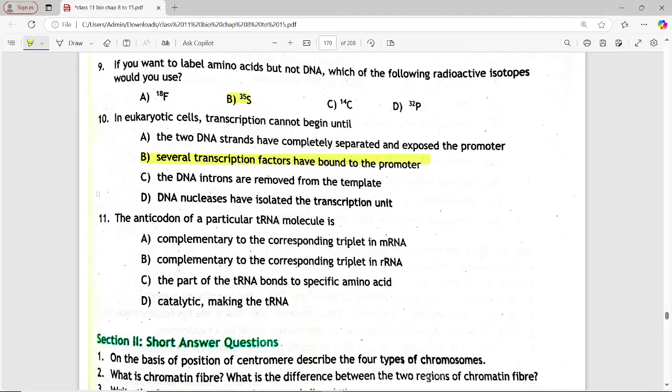Next: the anticodon of a particular transfer RNA molecule is. Options are: complementary to the corresponding triplet in messenger RNA; complementary to the corresponding triplet in ribosomal RNA; the part of transfer RNA that bonds to a specific amino acid; catalytic, making the transfer RNA. Answer is option A — complementary to the corresponding triplet in messenger RNA.